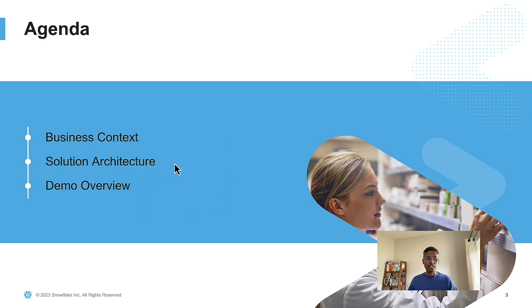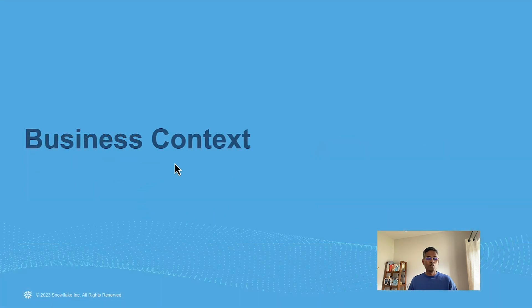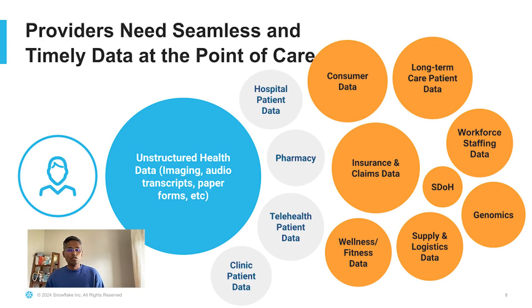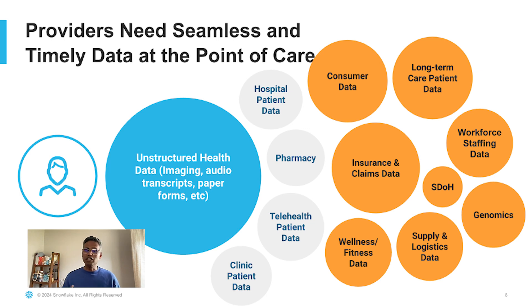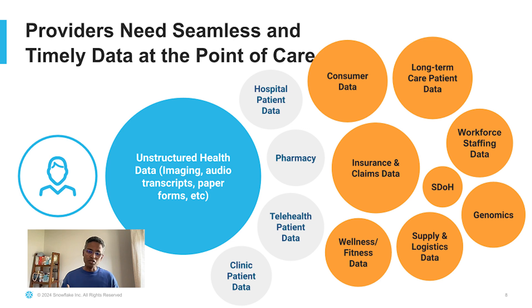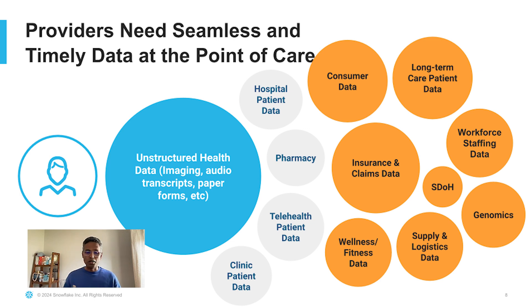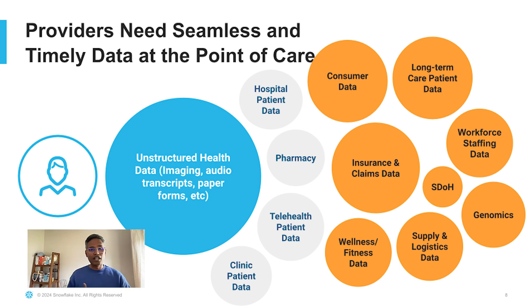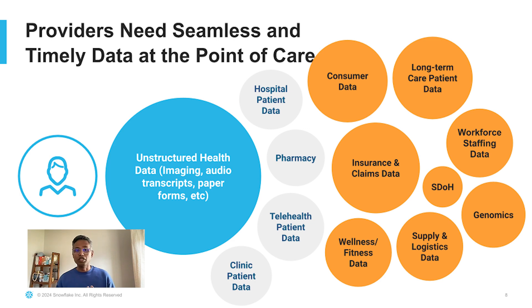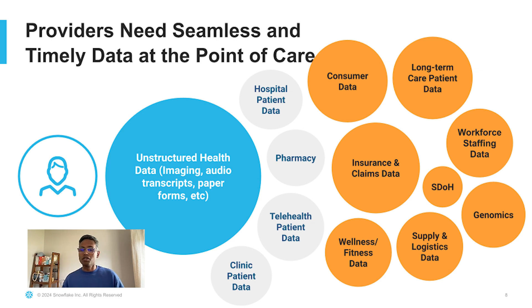Now with that being said, healthcare deals with lots and lots of patient data. Clinicians and researchers need patients' data timely and they need that data in a seamless way. And oftentimes this data is very distributed and siloed and takes multiple different shapes and forms. In a sense, we truly deal with multimodal data when it comes to healthcare. The data about patients comes in the form of structured data, which can be client information, clinical encounter information, diagnosis information, and so on and so forth.